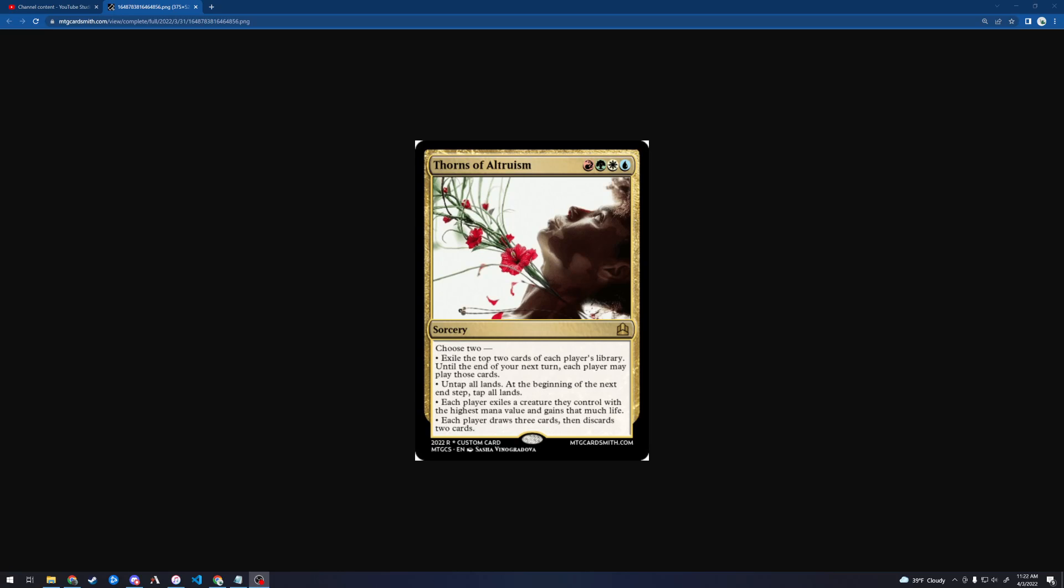Hello everyone, this is Highlander doing another MTGC custom magic card review. Today we are reviewing a card by Cadstar369 called Thorns of Altruism. This is part of a cycle, so we'll be looking at all of the cycle cards. Let's take a look at this one.